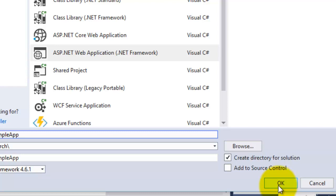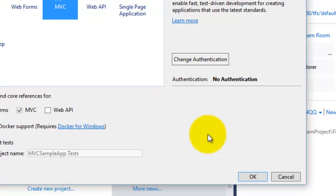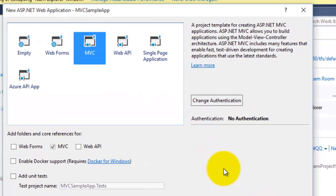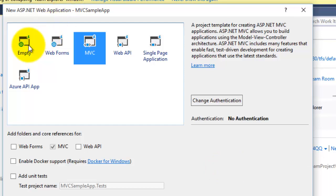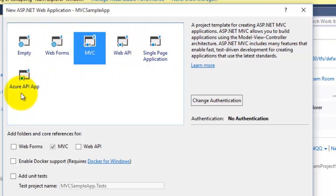Then click on OK button. Now you can see here that there are different templates which are provided by Visual Studio. You can create an Empty application, you can create Web Forms application, an MVC template, Web API, a Single Page Application, or Azure API App.